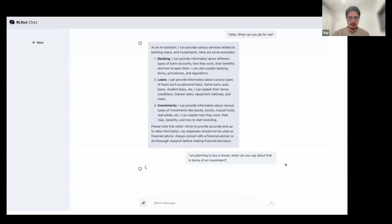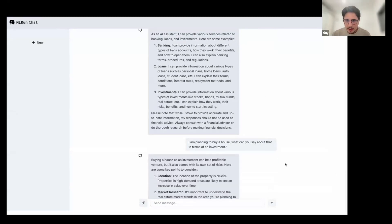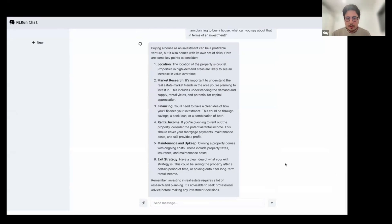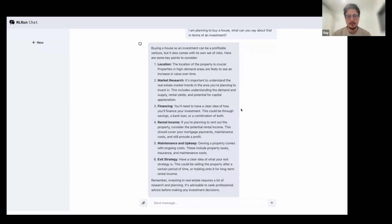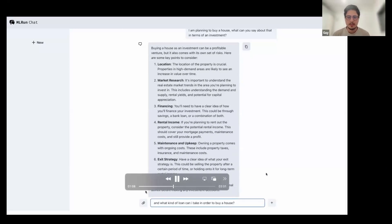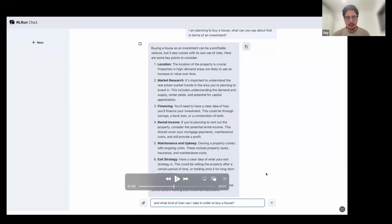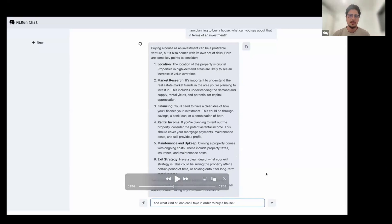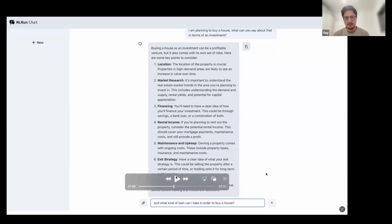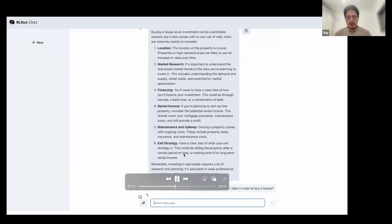So now the loan, oh wait a second. So now the investment is going to take charge and not the loan. And yes, this is because I asked it, I'm planning to buy a house. What can you say about the terms of the investment? So it could go to a loan, but it classified it correctly. And we can see it actually told me what is very important in purchasing a house as an investment: location, market research and so on.